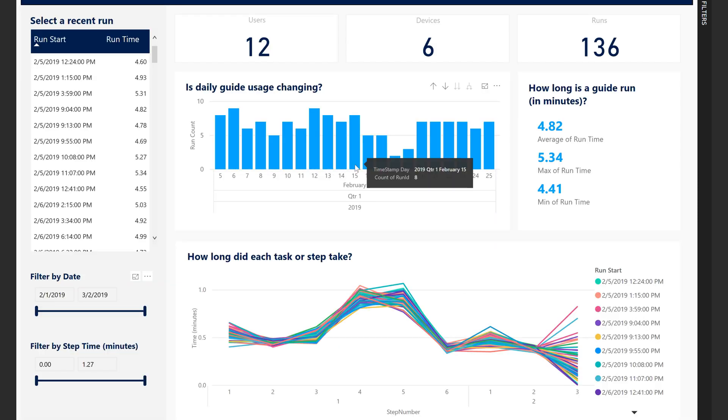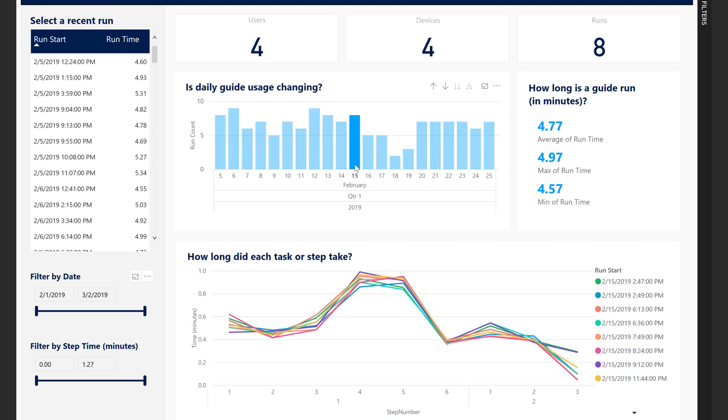All visuals in the report are linked. Filter to just runs from a given date by selecting that date in the usage bar chart.